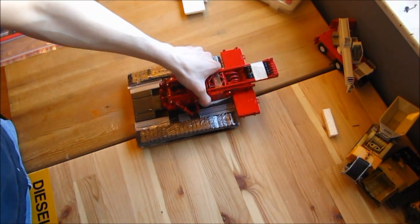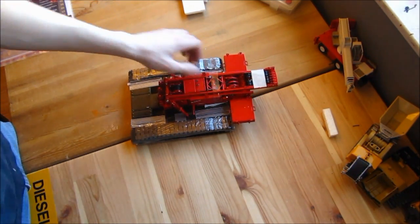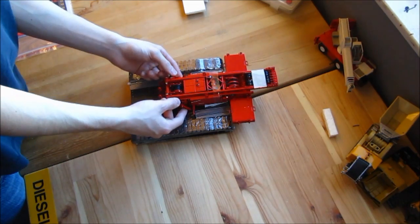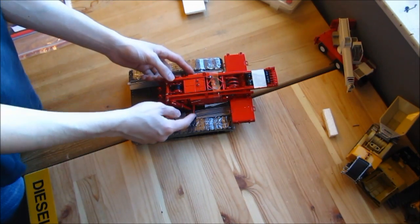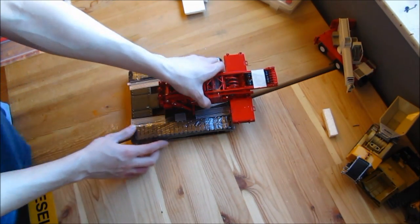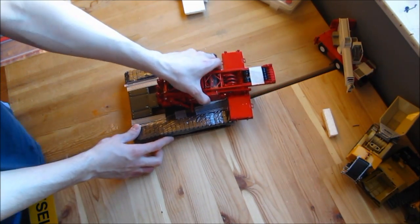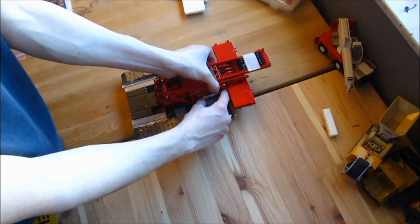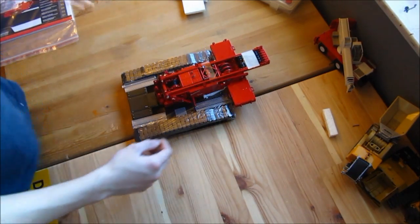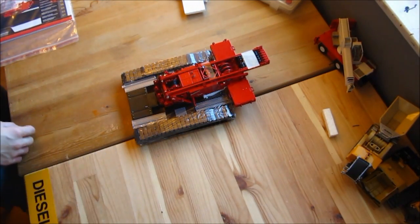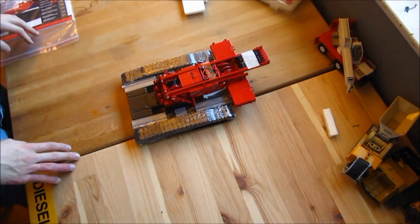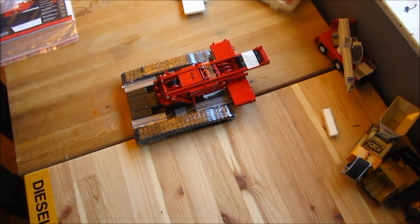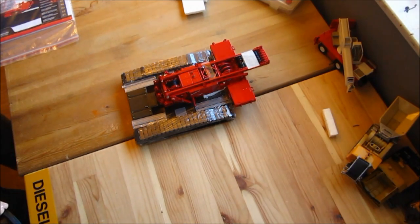So here it is. I can tell you from actually being on one, it is absolutely massive in person. The model itself is huge as well. It's just a very large crane. 440 ton capacity.